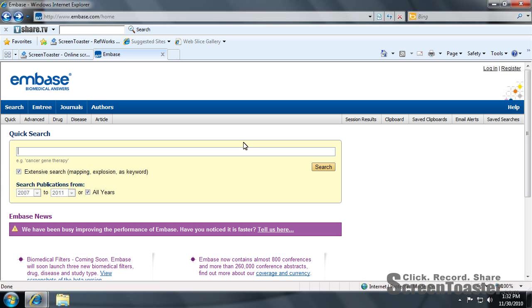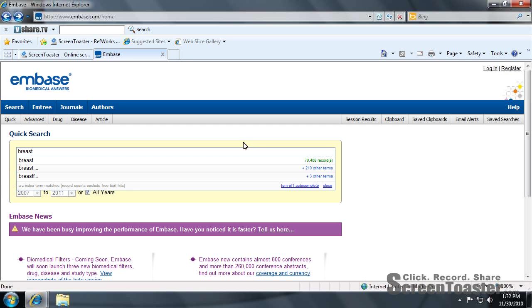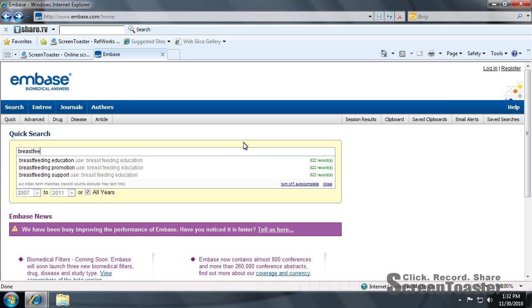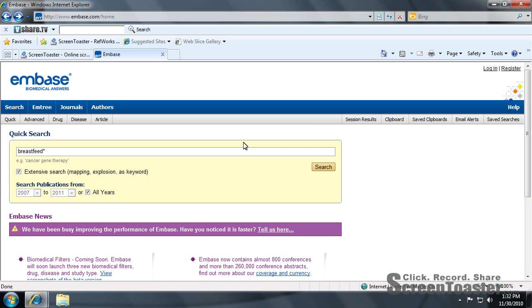What you want to do is put in your first keyword. We're going to go back to our PICO example. We're going to put in breastfeed. I'm going to put an asterisk at the end of this to indicate breastfeed or breastfeeding and press search.